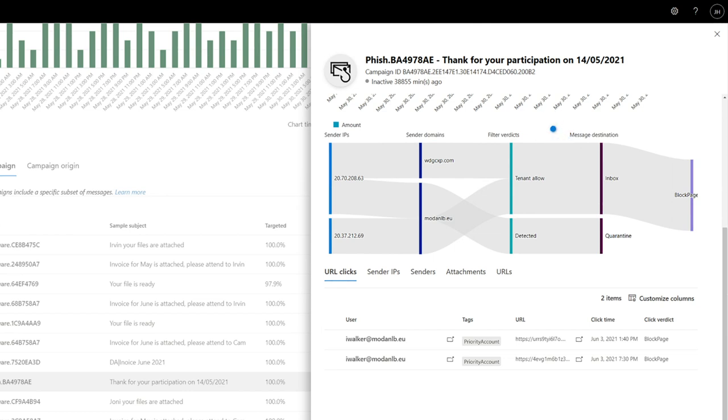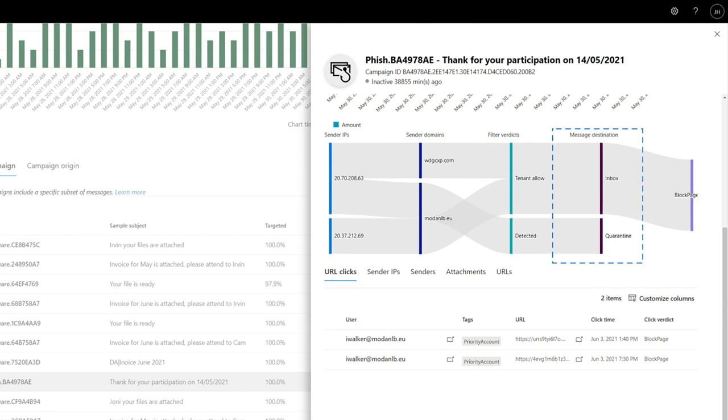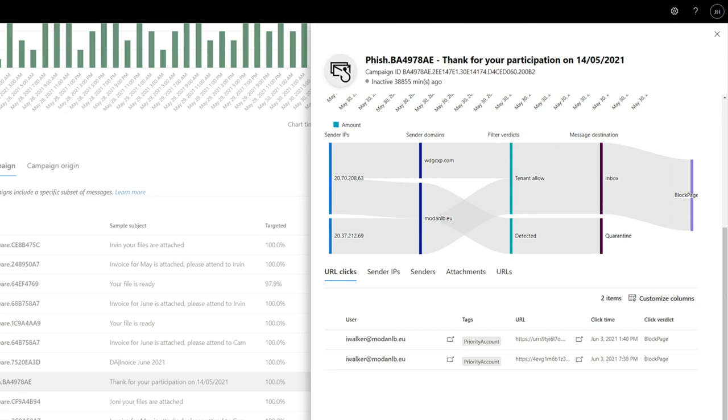And finally, message destination indicates where the messages are now. Worry most about messages that landed in inboxes and junk email folders. Messages that landed in quarantine are safe from users' tendency to click any link they see.